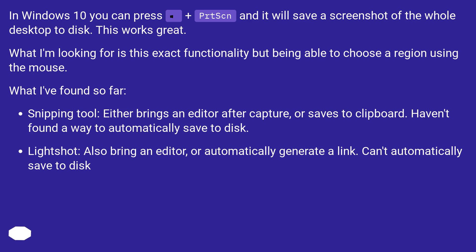Snipping Tool either brings an editor after capture or saves to clipboard. Haven't found a way to automatically save to disk. LightShot also brings an editor or automatically generates a link. Can't automatically save to disk.